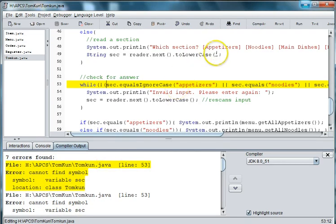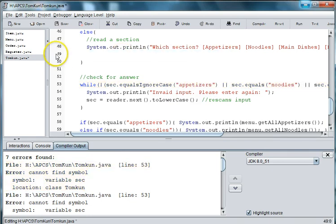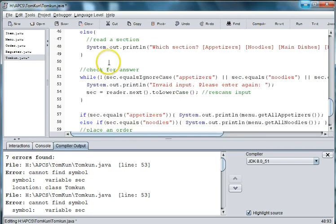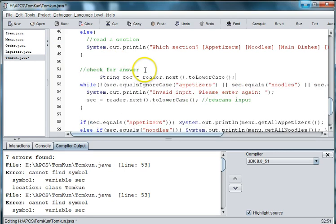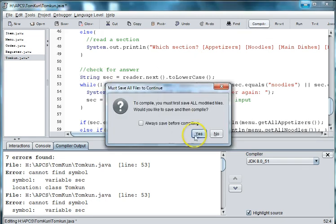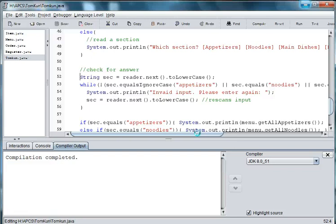Alright, the reason we were getting an error is because our definition of sec was in this conditional. So it seemed to fix it if we move it outside of the conditional. And we will just put it above the while loop right here. And then we compile. And we seem to be fine.